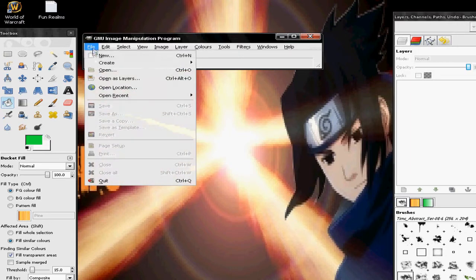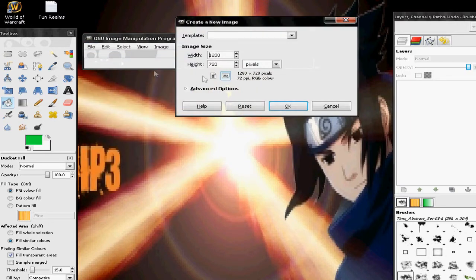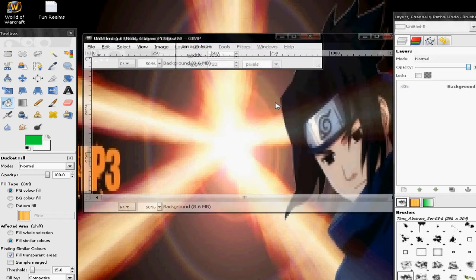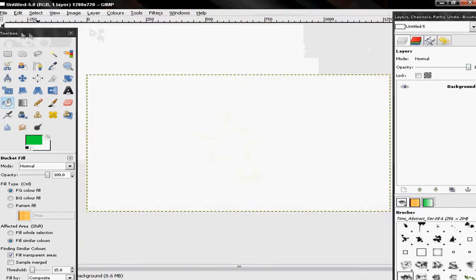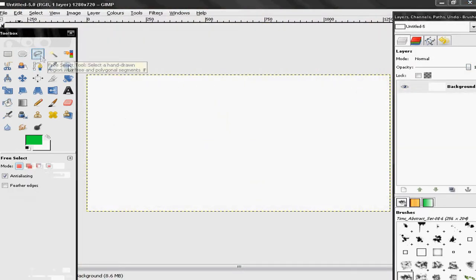First thing to do: File → New, pick your image size. I'm just going to leave mine as 1280x720. Then get the free select tool and start drawing your border.